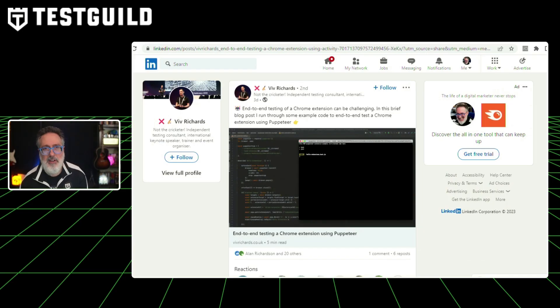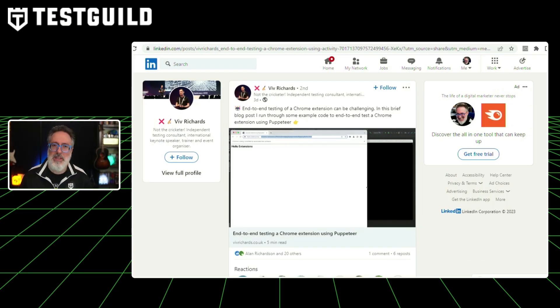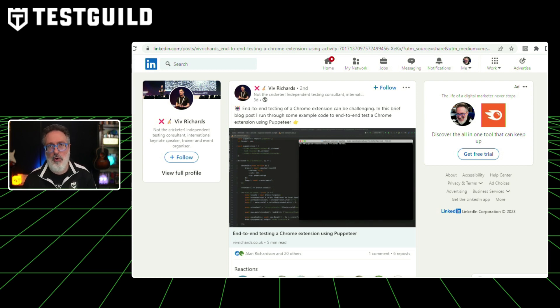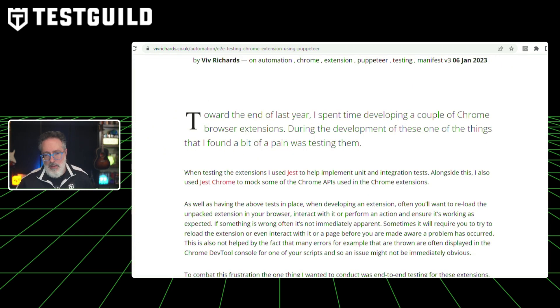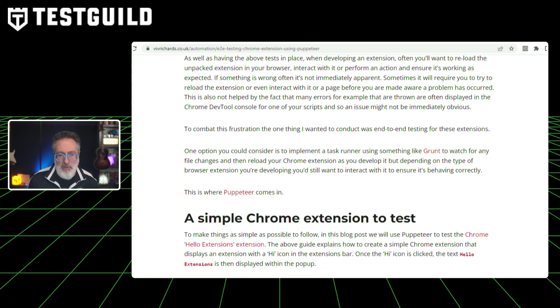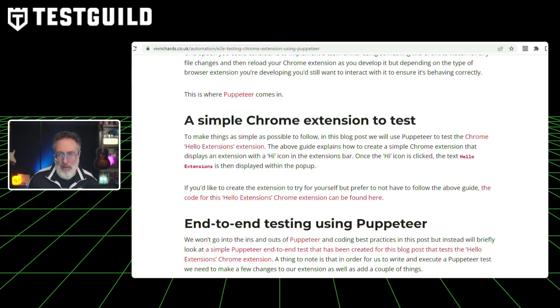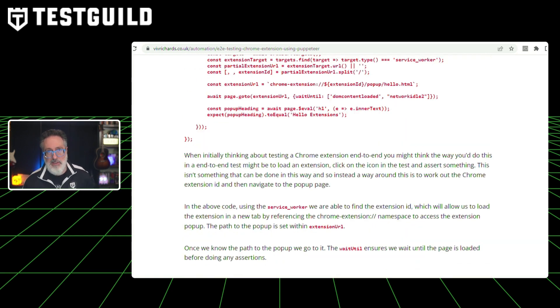Speaking of Puppeteer, there's another article on how to do end-to-end testing of a Chrome extension, which can be really challenging, and how they achieved it using Puppeteer. This article is by Viv Richards, and it covers how to do end-to-end testing against a Chrome extension using Puppeteer, how he came across this challenge, what he was doing before and why it was frustrating, options he considered, and why he decided to use Puppeteer, with code examples and more.